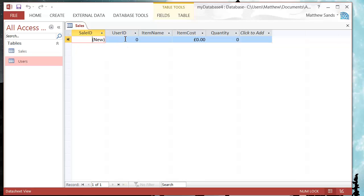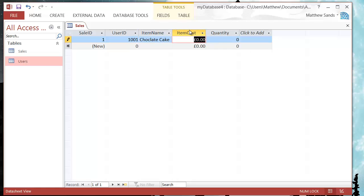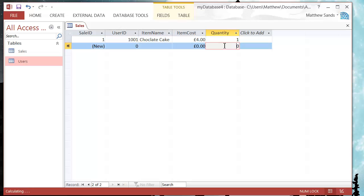So let's put in a sale, you ignore the sale ID because this is done automatically. We're then going to put in our user ID so I'm going to put in one. Notice how the numbers automatically gone to one. They're going to put in the item name, say chocolate cake, item cost is four pounds, it's pretty big cake. I only had one of them because I'm not that greedy.